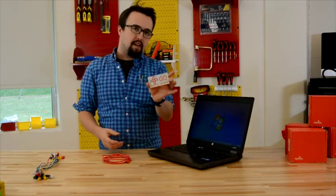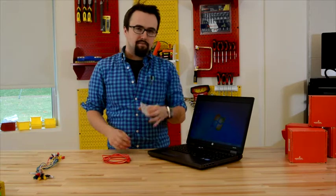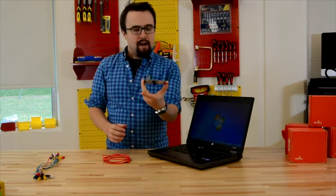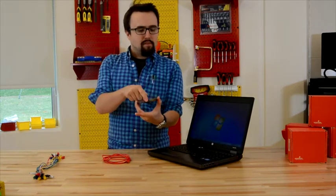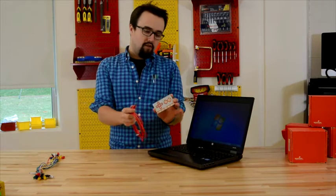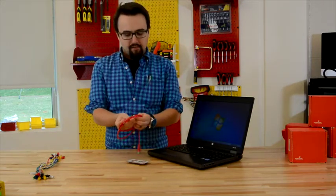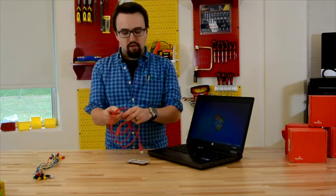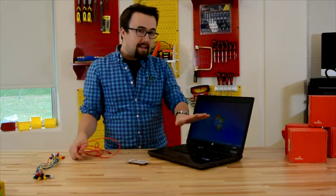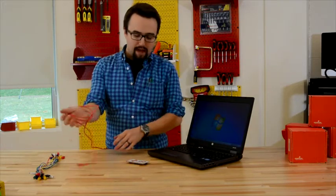I'll take you through the setup of the Makey Makey, it couldn't be simpler. On the top of the Makey Makey board, that's where you're going to plug in your USB. And then, of course, the other end of the USB can hook into any computer that we have.